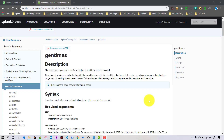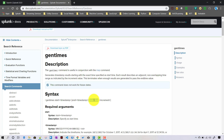In this video we will talk about the gentimes command in Splunk. It is a very simplistic command which, as the name suggests, is used to generate timestamps. It basically generates timestamp values for a particular date range, where you can specify a start and end date, along with an increment value such as one day or one hour. Based on these three inputs, it creates the timestamp values.